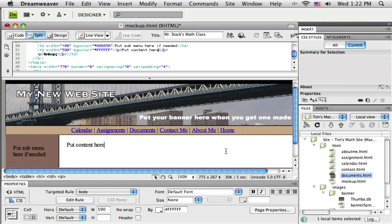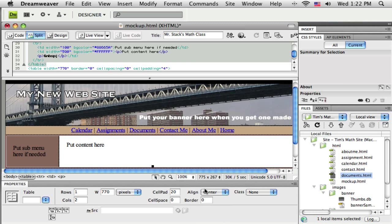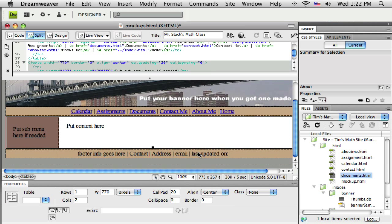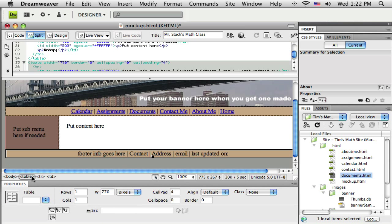I'm going to click inside the next area, so I'm inside this content area here, and select that table, tell it to align to the center. Now I just need to do the footer, so click inside that table, click on the table tag, and align to the center.